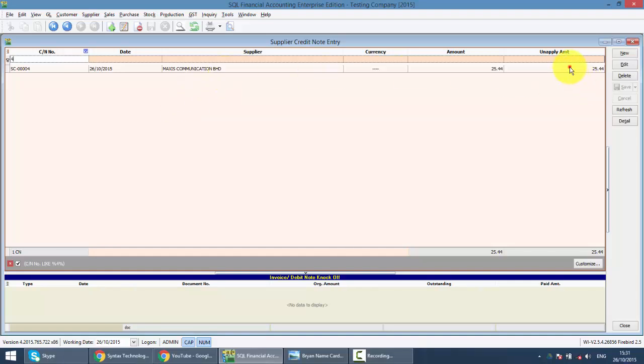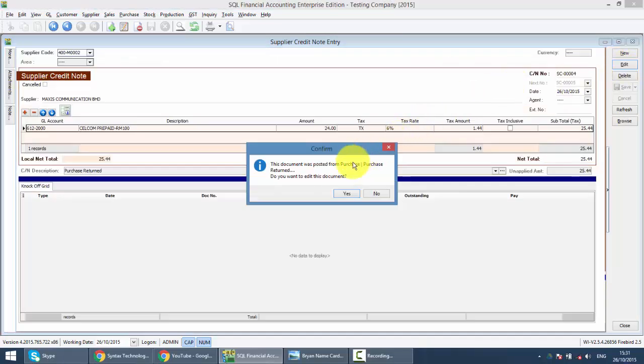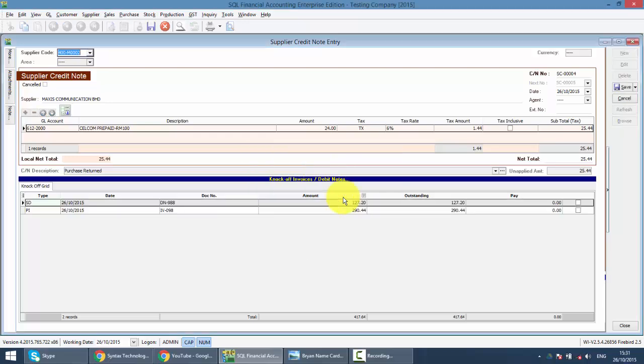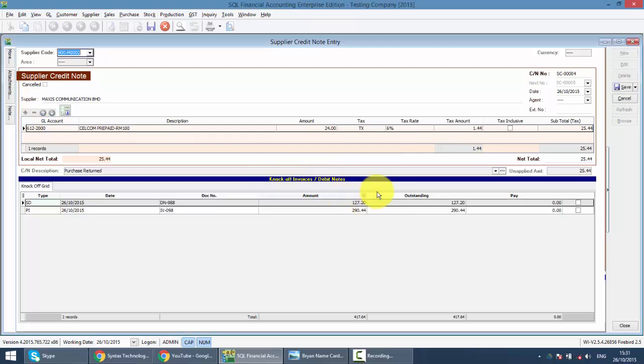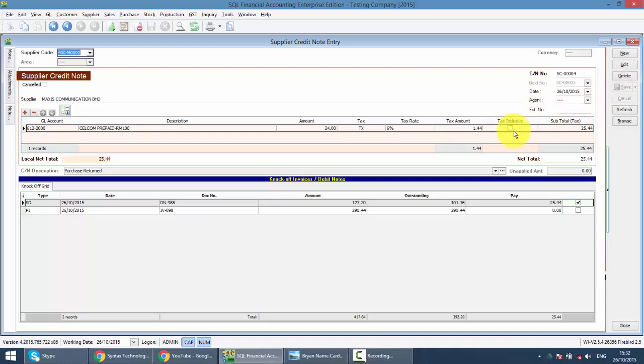So what you need to do is you need to click on it and click on the edit. Then it will show you this document was posted from the Purchase Return. Click yes. And you need to knock off with one of the invoice. Only by doing this, it will complete the cycle of a Purchase Return or Purchase Credit Note. Because it will reduce the outstanding to your supplier.